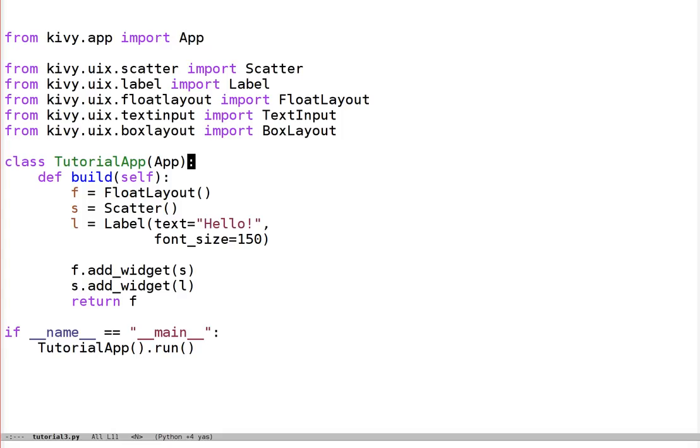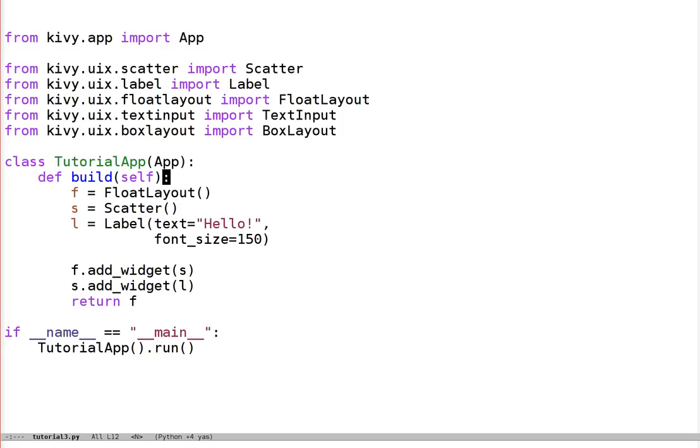We're going to use this because our app at the moment is very self-contained. The float layout contains a scatter, the scatter contains a label. What we want now is not to add something more to the current app, but to put a text input next door to it, rather than overlapping with it. We can do that by having everything go in one of these box layouts. I'll just use a default one for now.